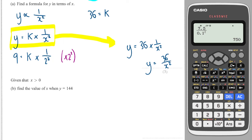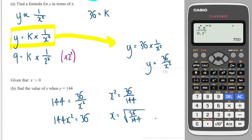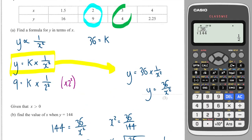The next part of the question says, given that X is greater than 0, find the value of X when Y is 144. Subbing in Y equal to 144, we get 144 equals 36 over X squared. Times both sides by X squared gives 144 X squared equals 36. Divide both sides by 144 gives X squared equals 36 over 144. Then square root — it tells me X is positive, so we take the positive value — and the square root of 36 over 144 gives a half. Just to remind you, you could have used any of these pairs, such as 3 and 4, and you would have got the same answer.